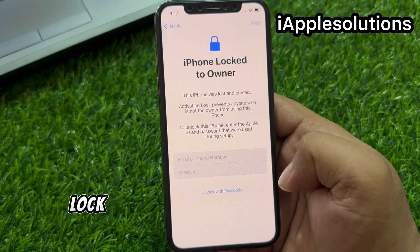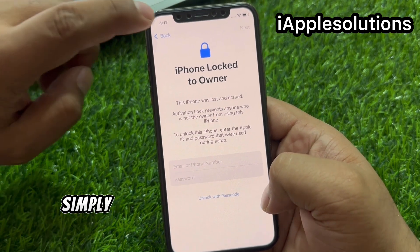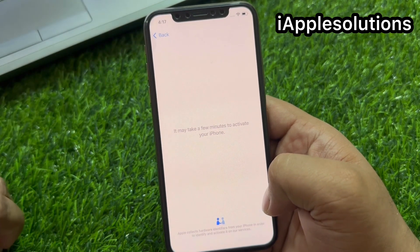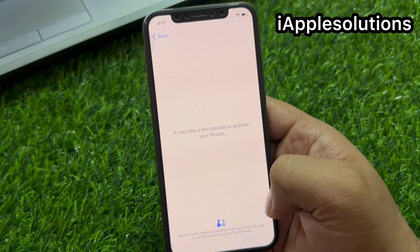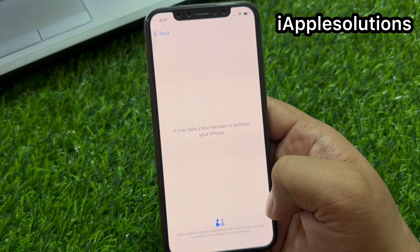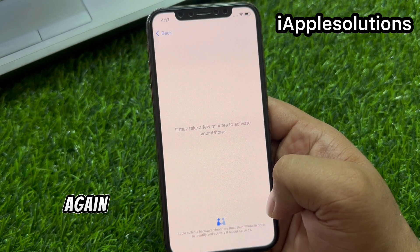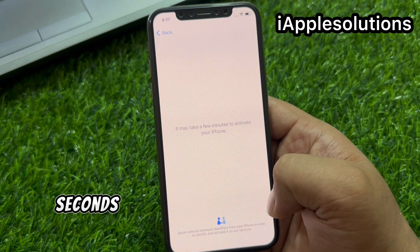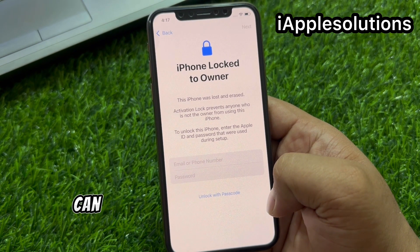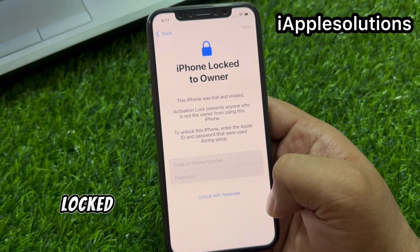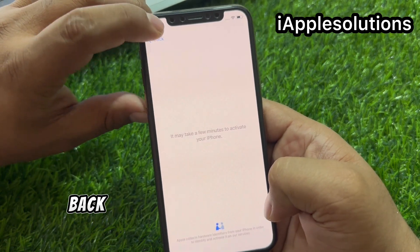iPhone locked to owner. Simply go back. Wait again 10 to 20 seconds. You can see iPhone is locked to owner. Simply go back.